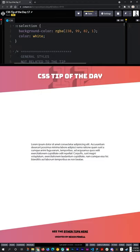Do whatever you want with it. It's a fun way to style and bring a little custom touch to your website, and this has been your CSS tip of the day.